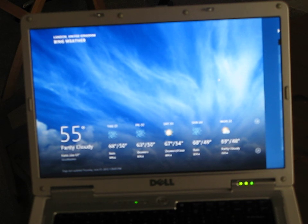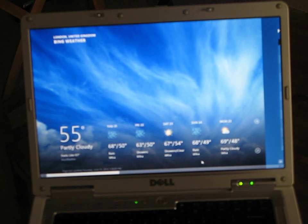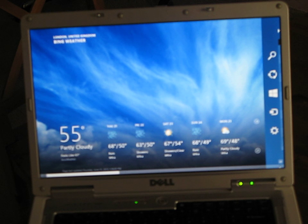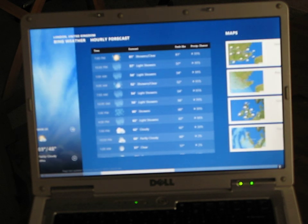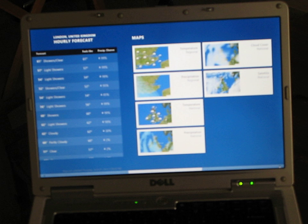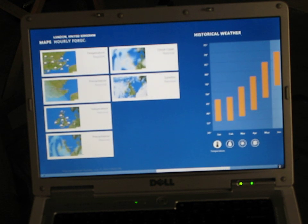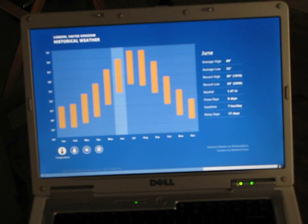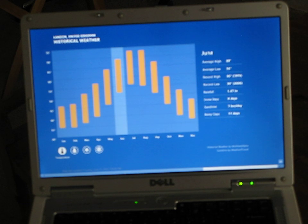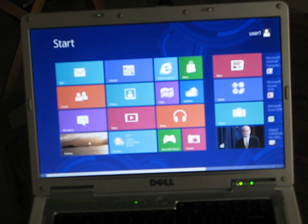And somehow get it to move over. So pretty cool weather app. Probably a little more than you really need.